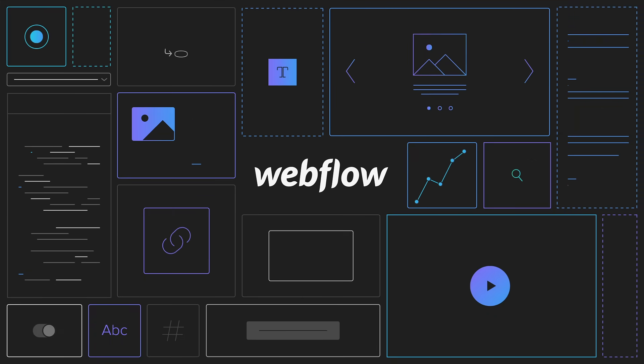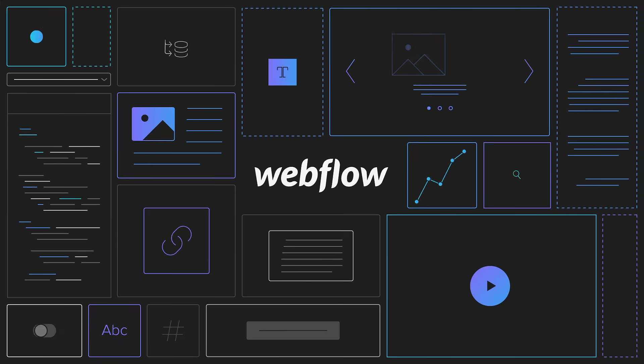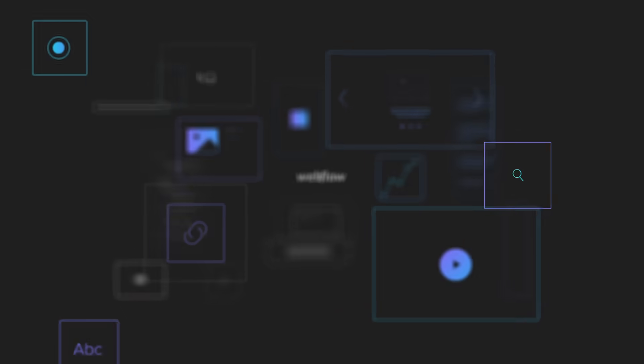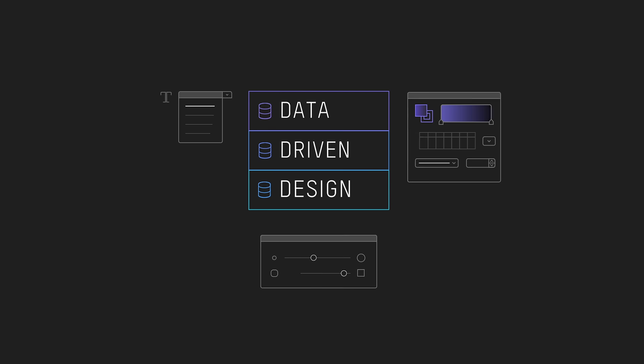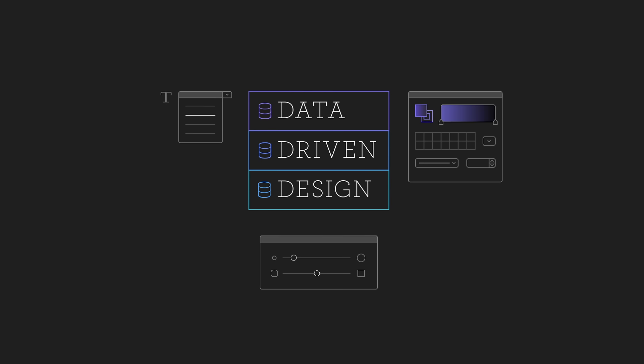Webflow is the world's first design platform that integrates live data into an intuitive visual interface, completely removing the need to write code. It's called data-driven design.